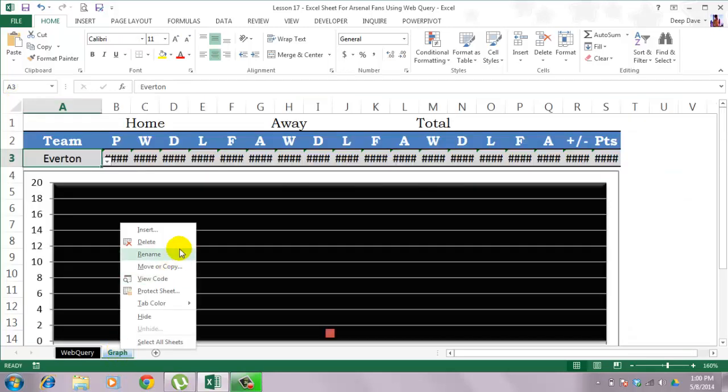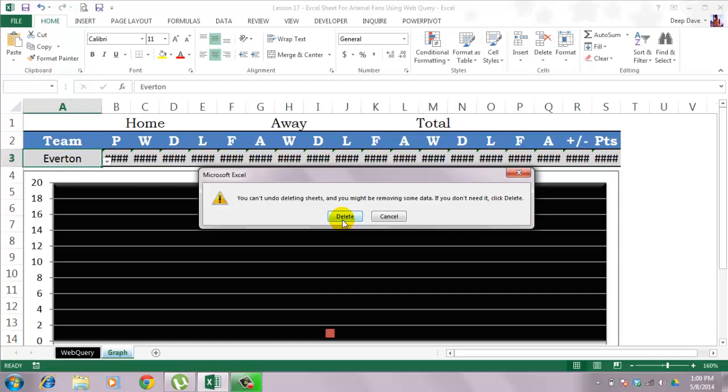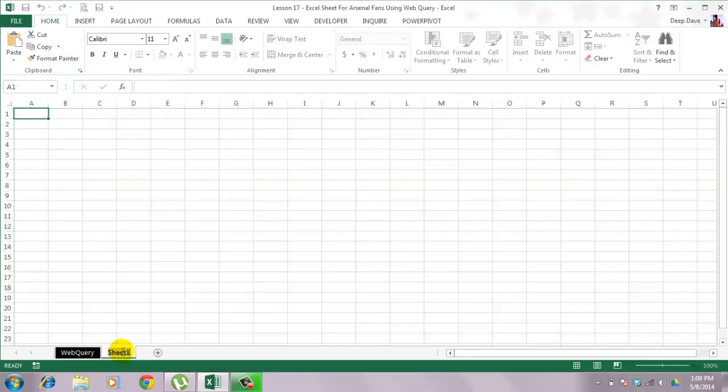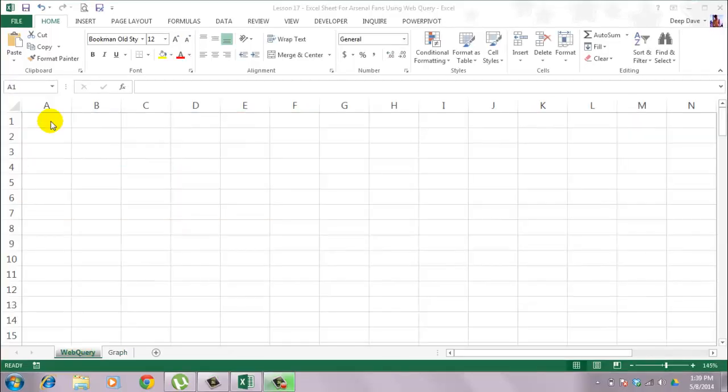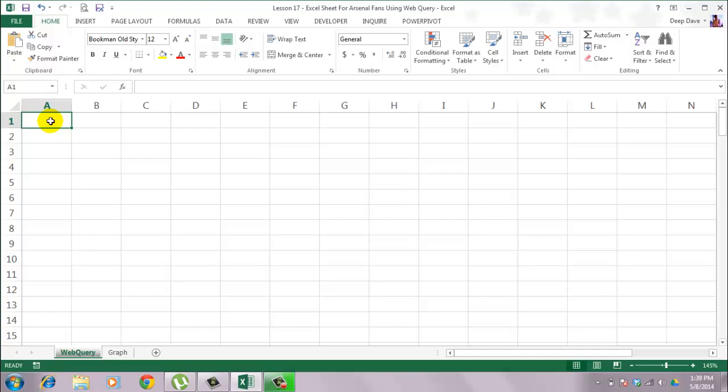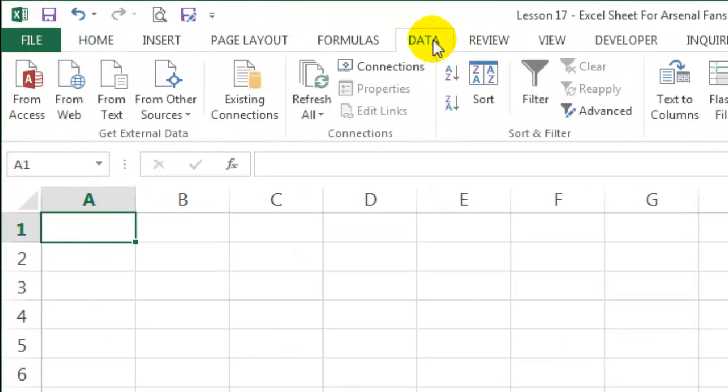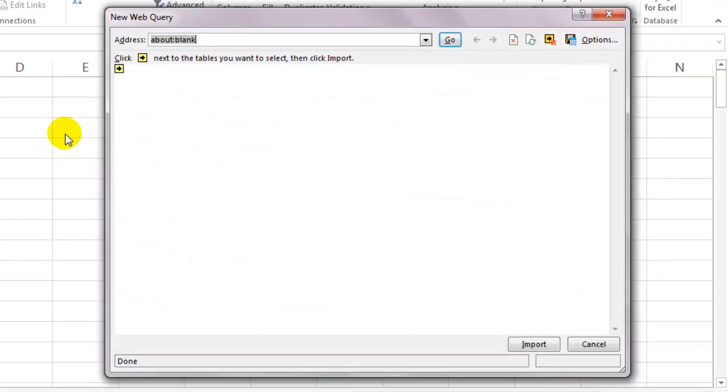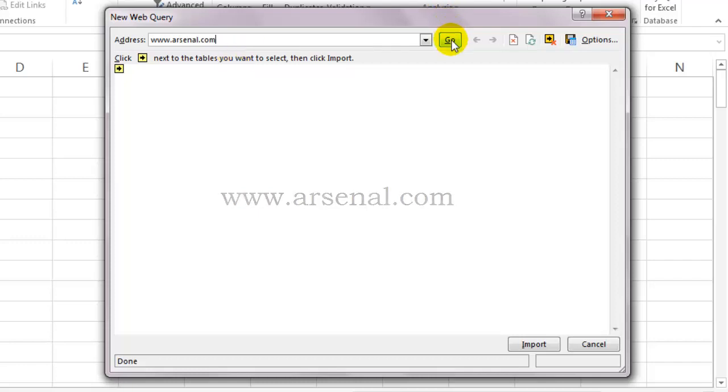I will delete the graph sheet and insert a new sheet. To go to the web query option, click on the data tab and select from web. Window for a new web query opens up. This window is somewhat like your web browser where you can open different websites.